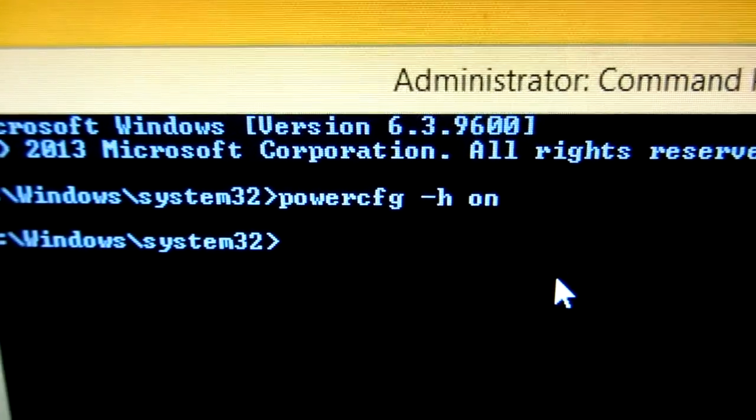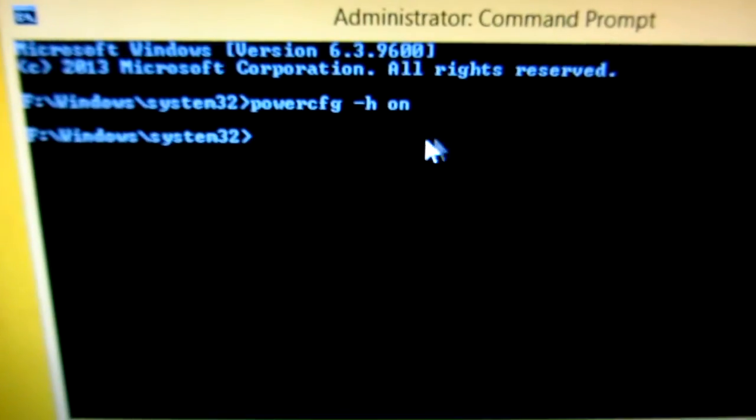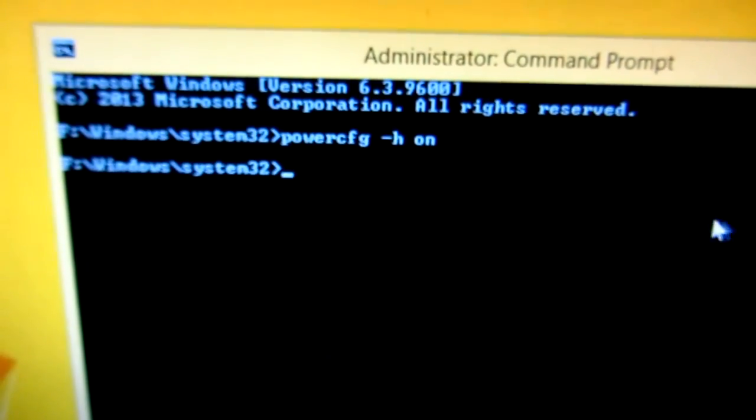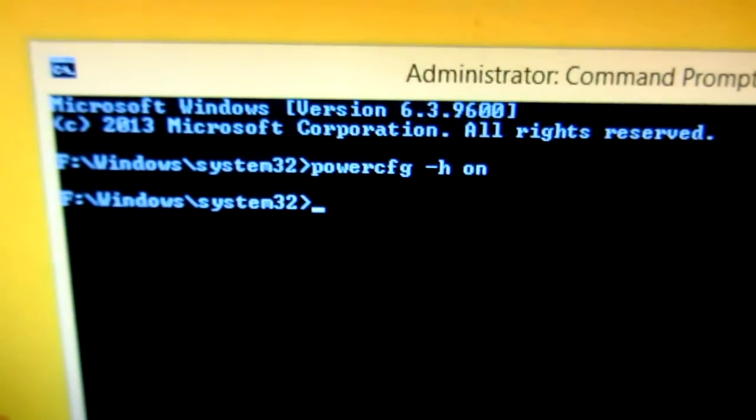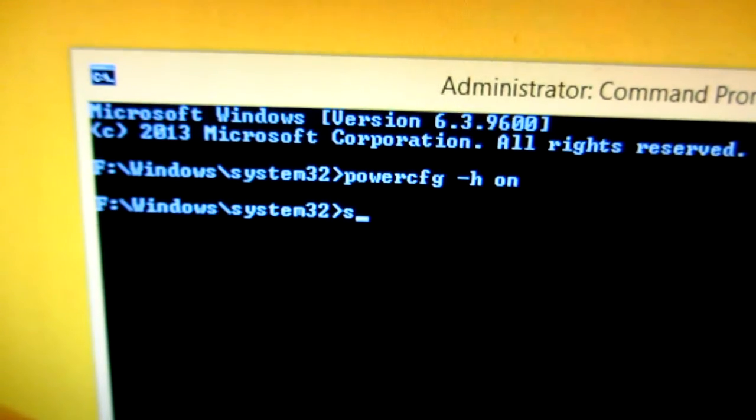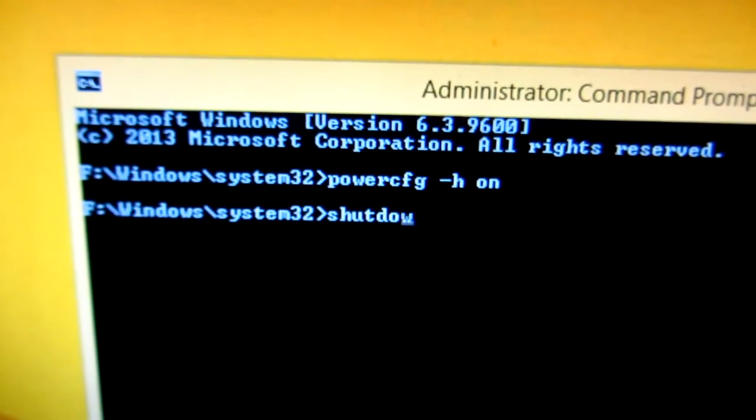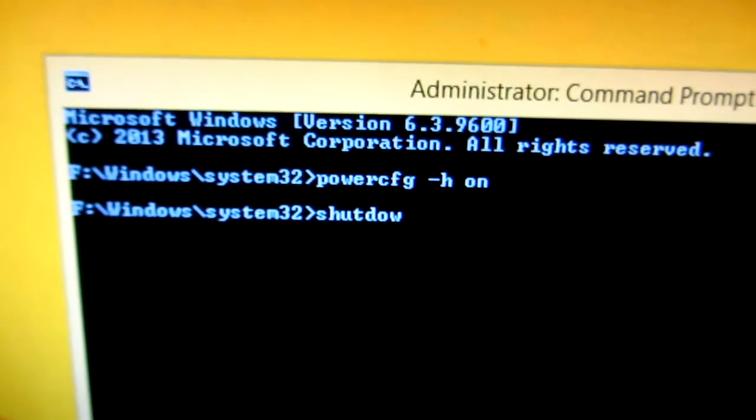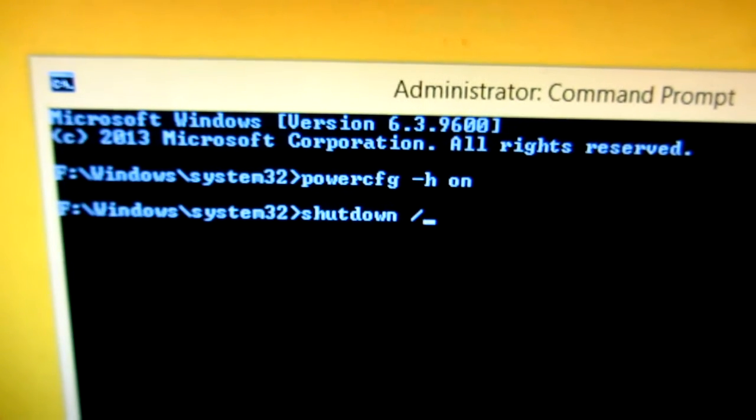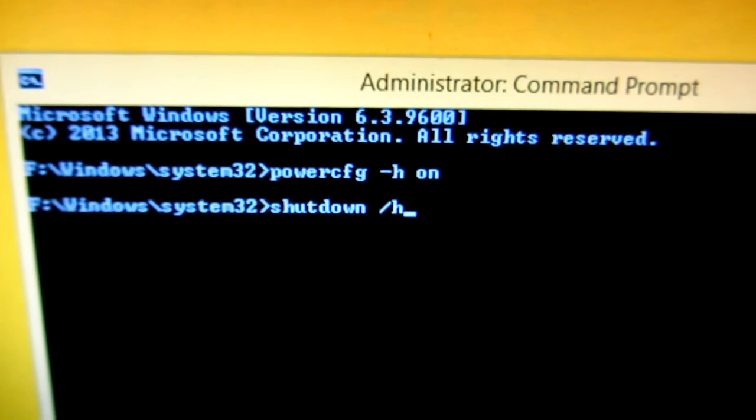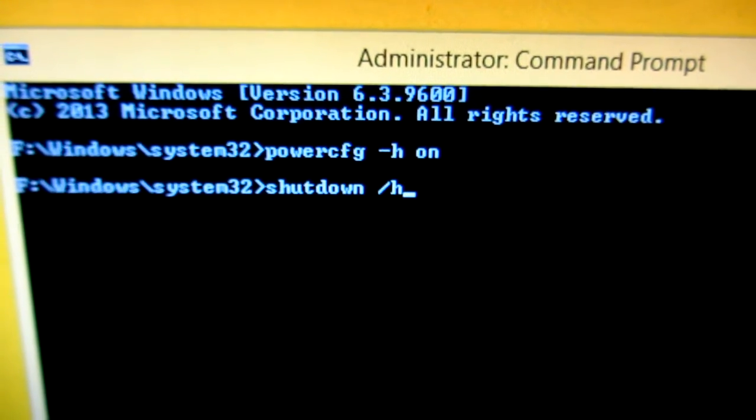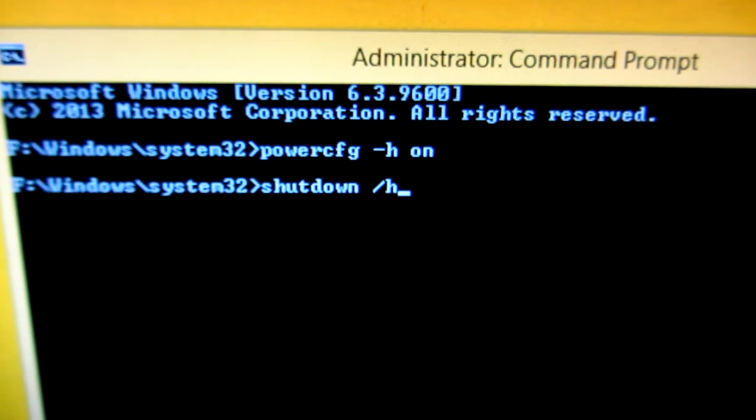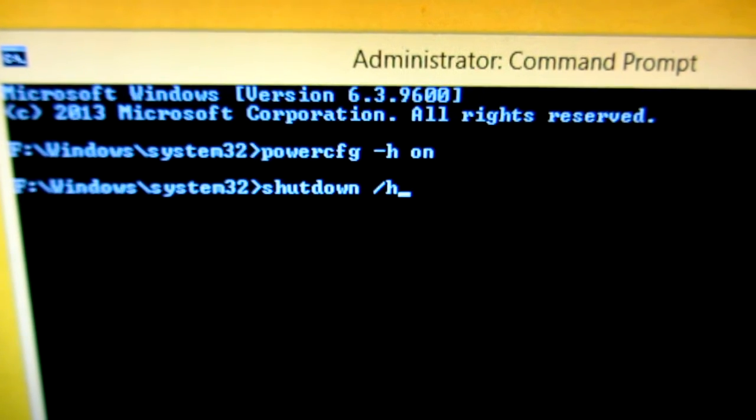Press enter. Okay, now hibernation is on, and to hibernate the computer type shutdown /h and press enter. And this will hibernate the entire computer.